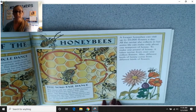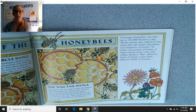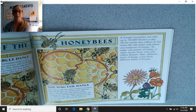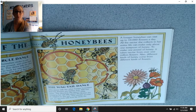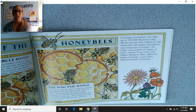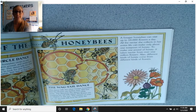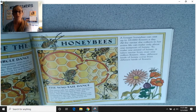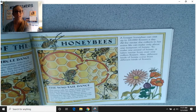A forager honeybee can visit up to 10,000 flowers a day. All the nectar she collects in her entire life can make only about one teaspoon of honey. To make one pound of honey, it takes nectar from over one million flowers. Different kinds of honey come from different kinds of flowers.